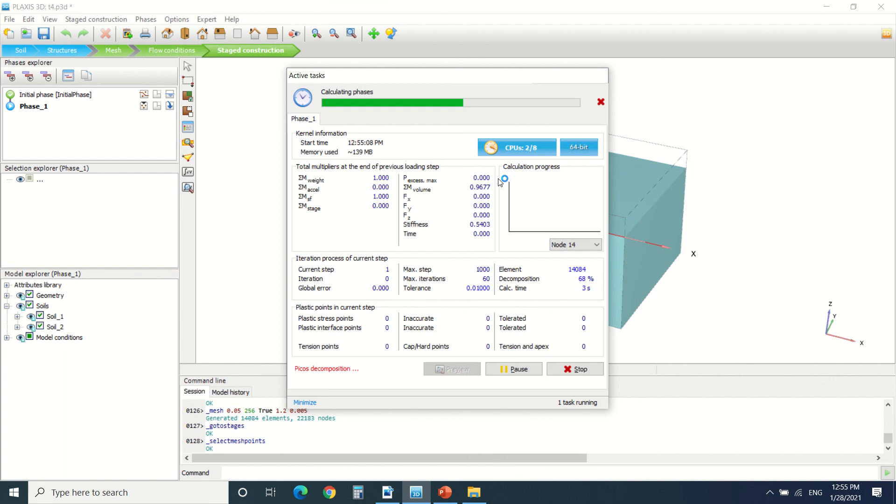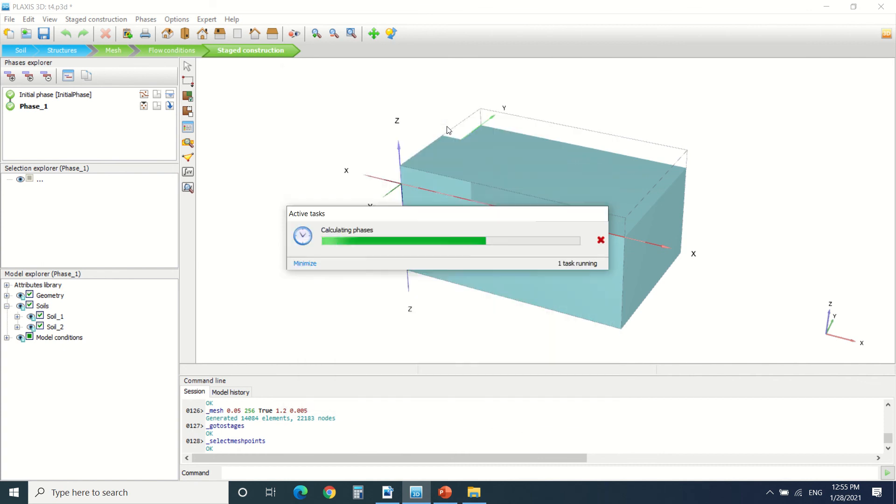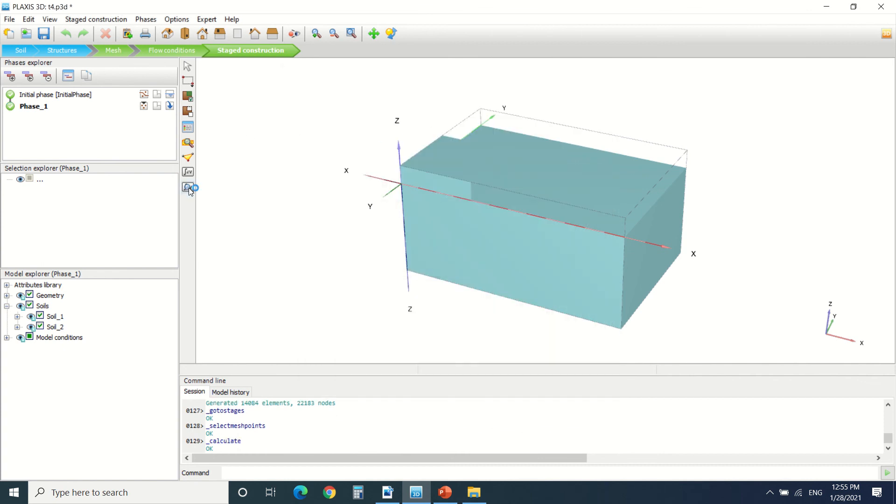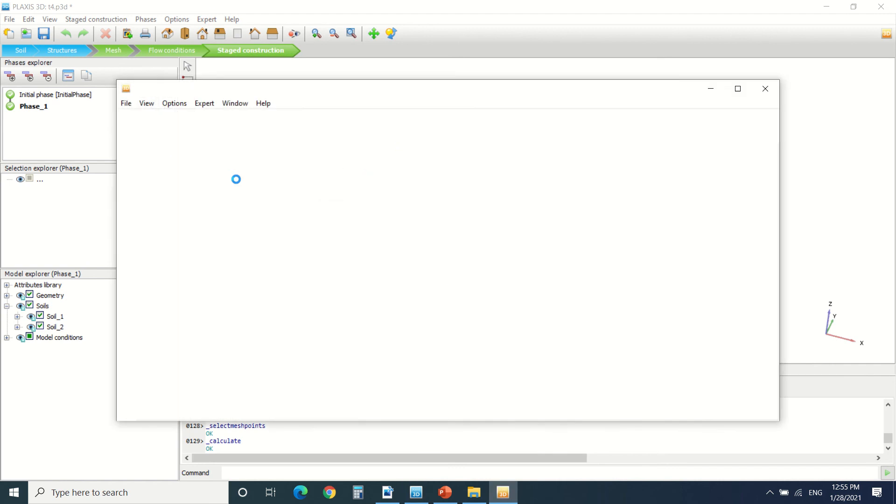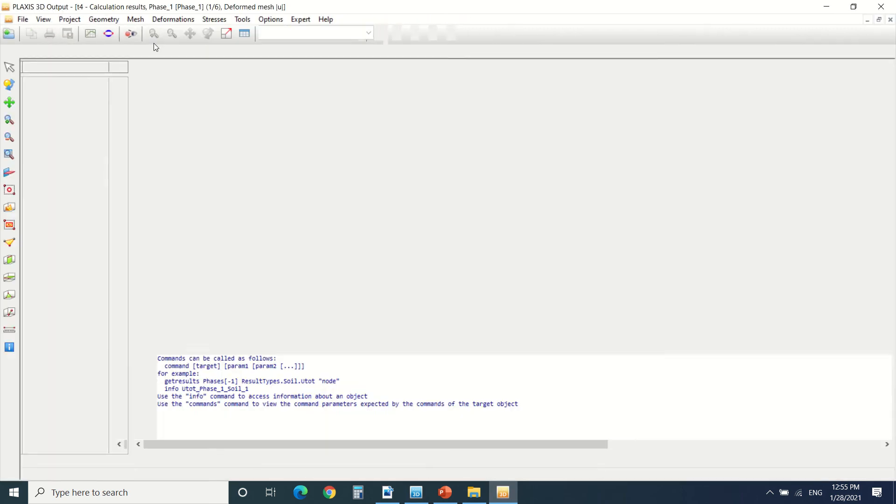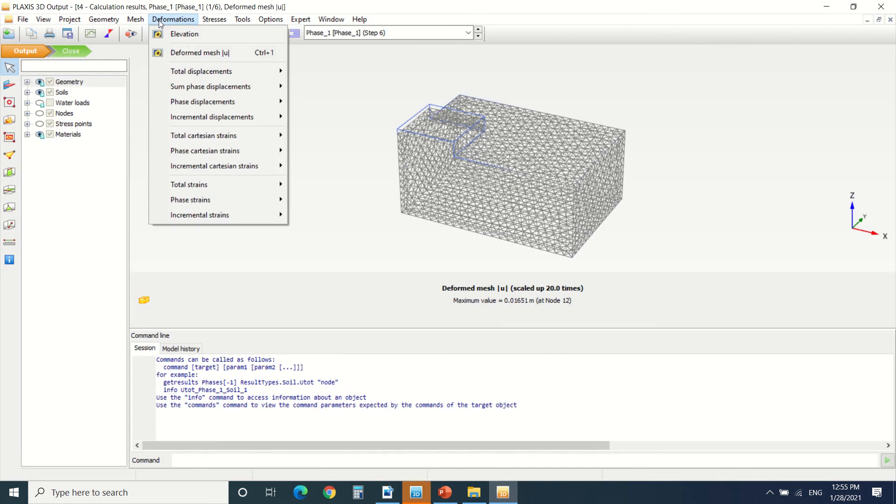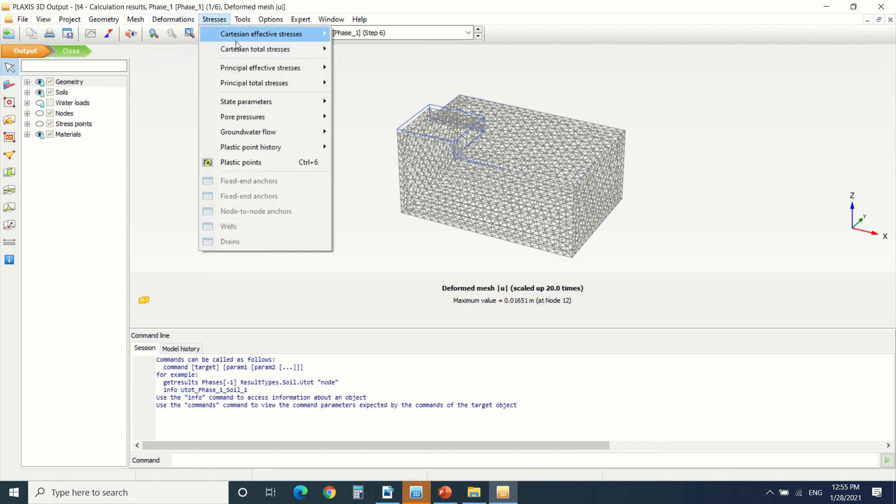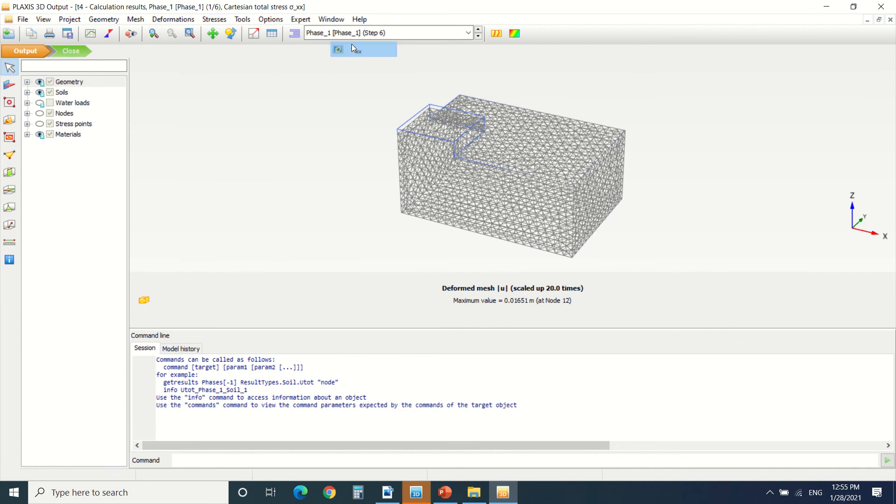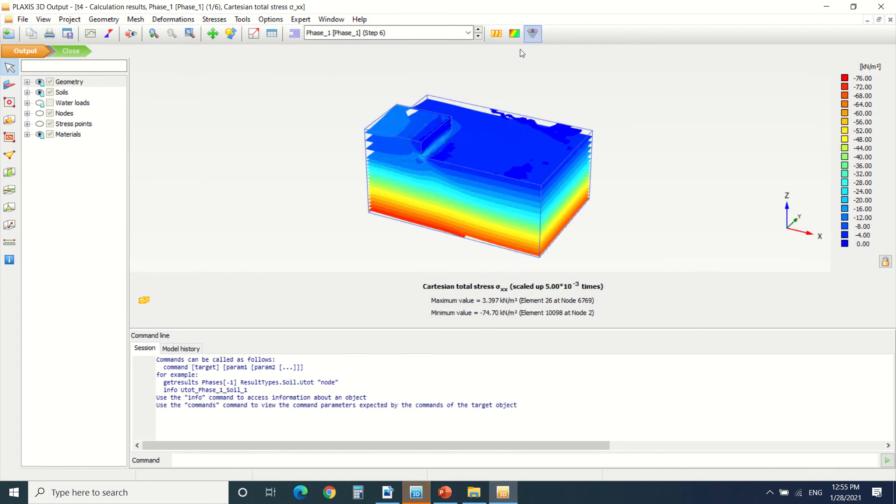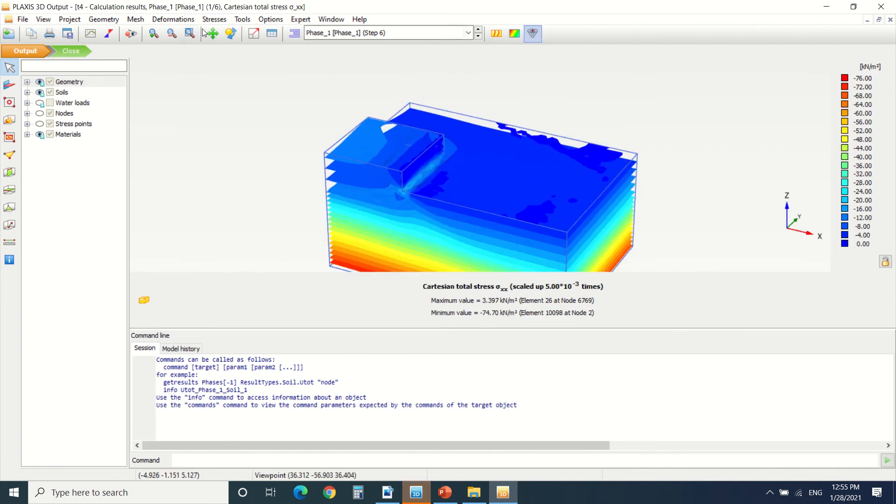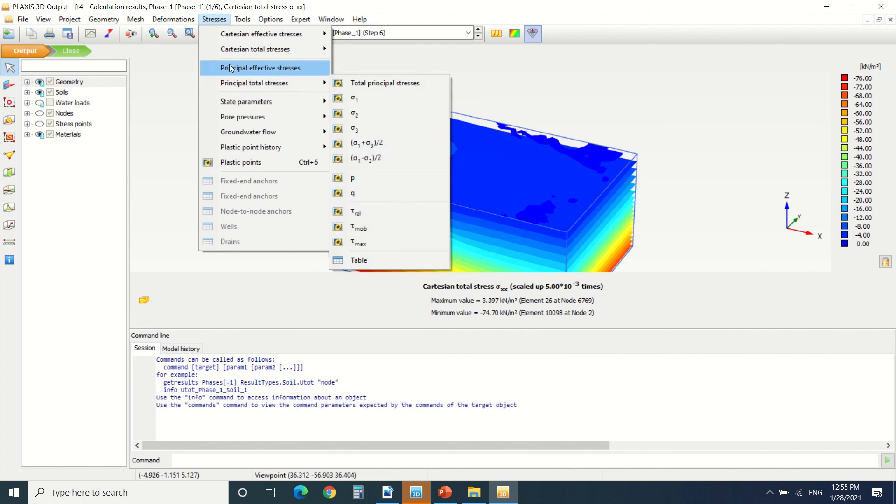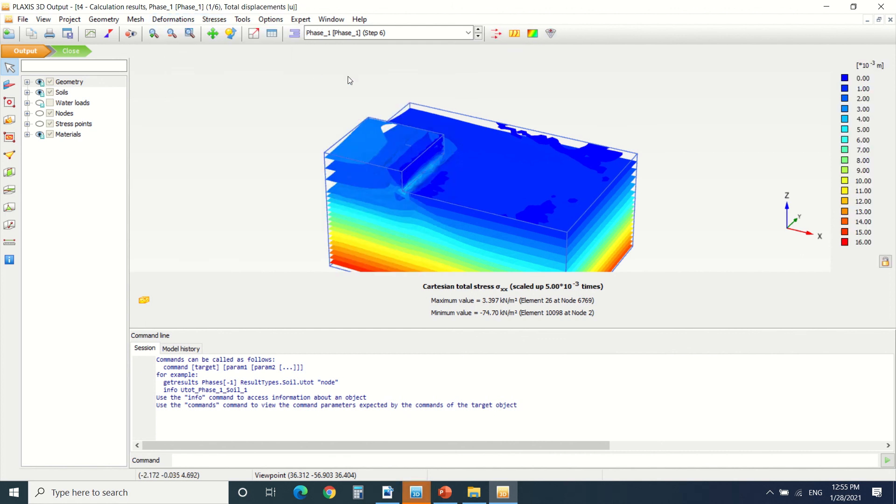This may take a little bit of time. Here we can see the deformed mesh, the stress created on the soil, and the total displacement.